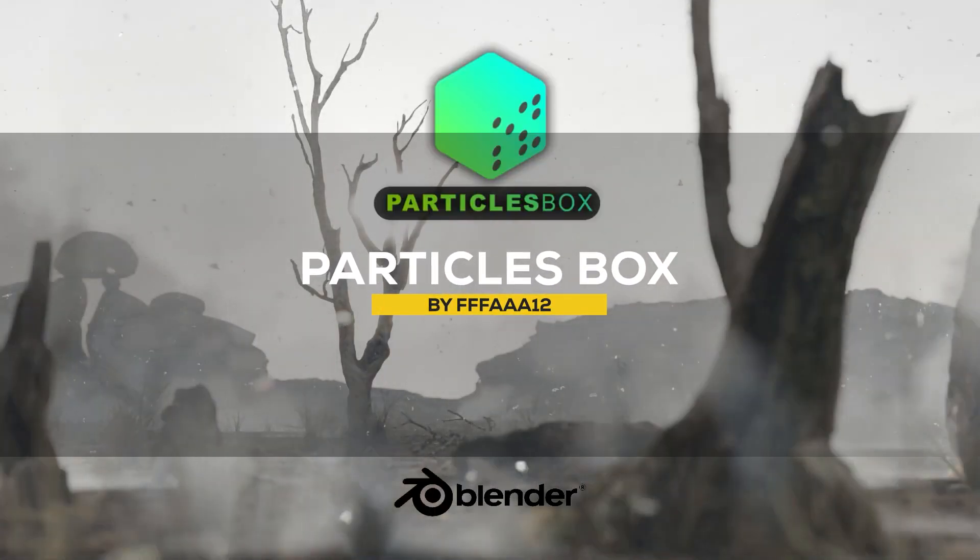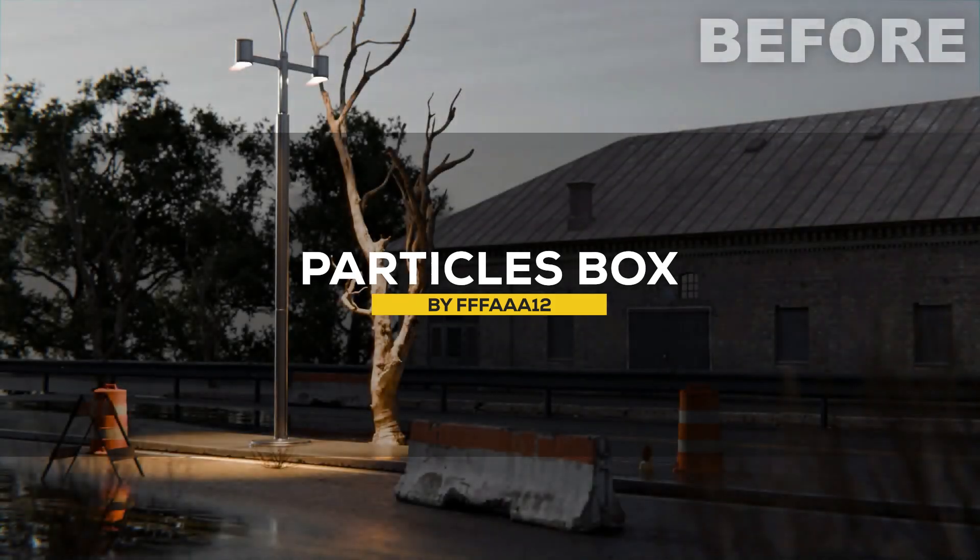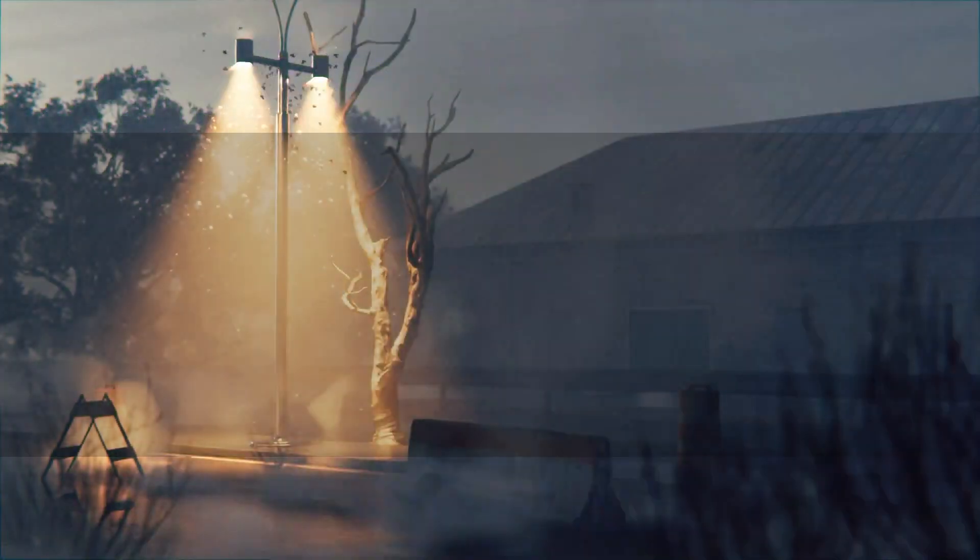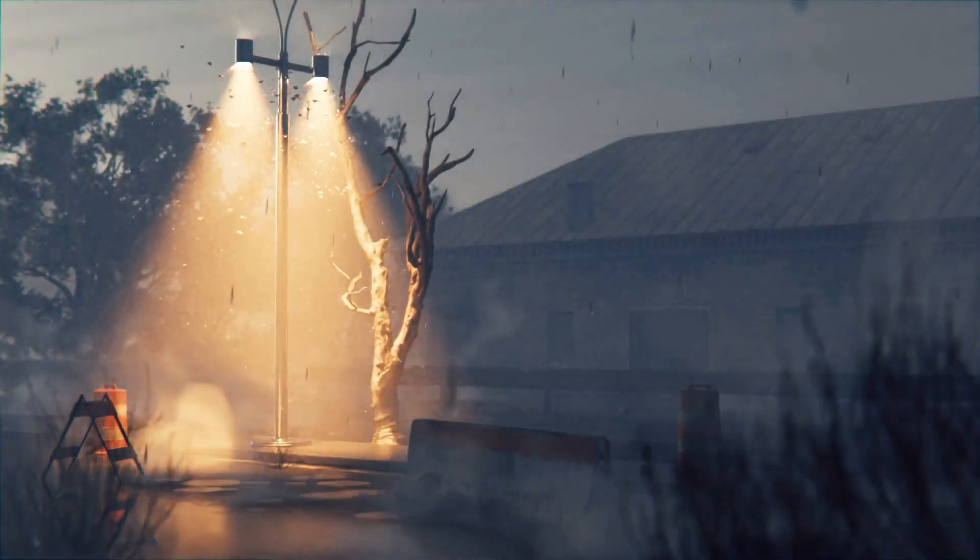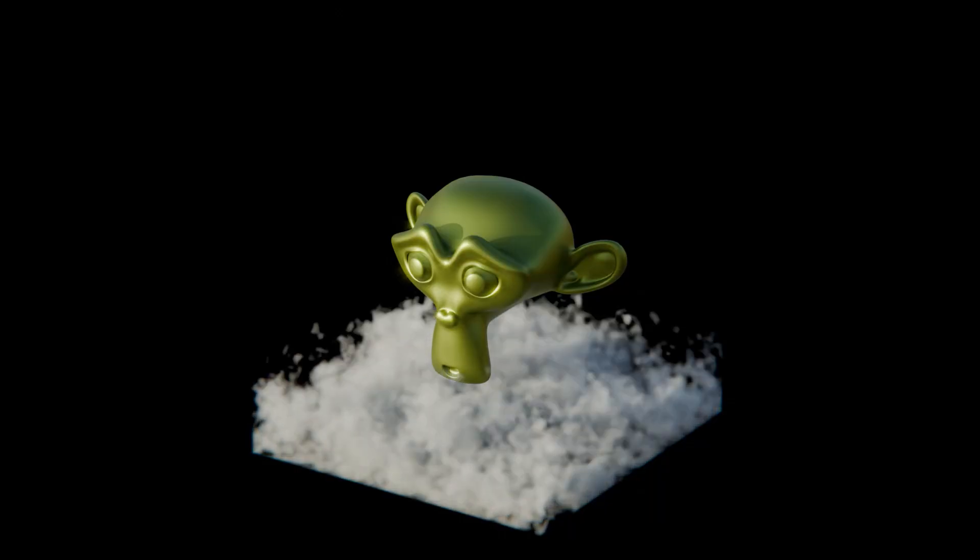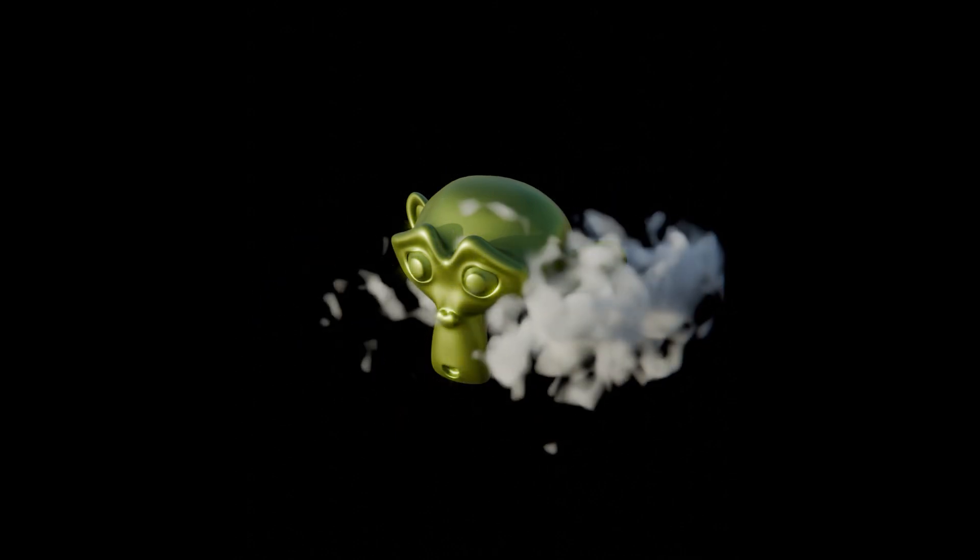Next, we have Particles Box, which is an add-on that provides an easy way to animate natural elements like fog, rain, snow, dust, and more.